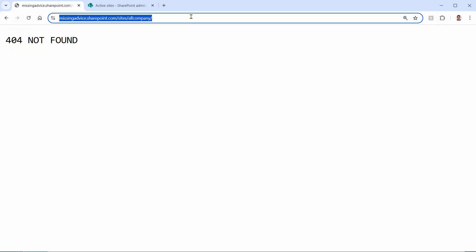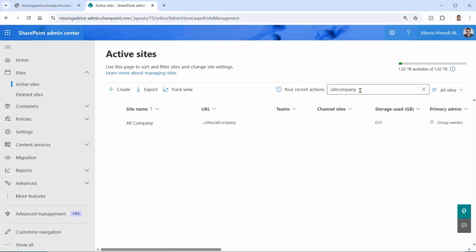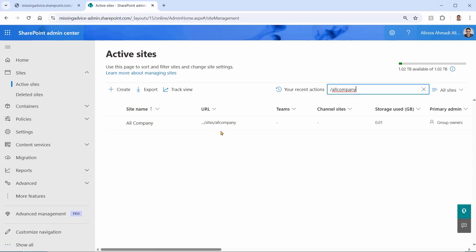To rule out a wrong URL or a deleted site, just take the last part of the URL, go to SharePoint administration, click on active sites, and search for the site URL. If you don't find it there, click on deleted sites and search there to see if it's been deleted. At the moment, the site is there, so to see what's wrong, I can simply click on it — and I get exactly the same error.